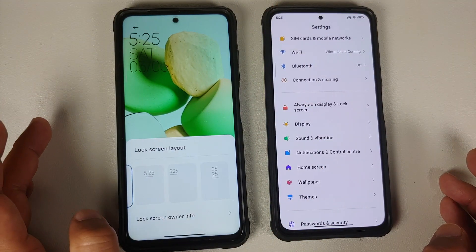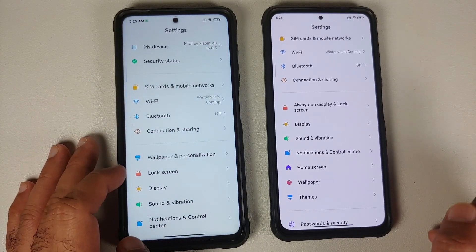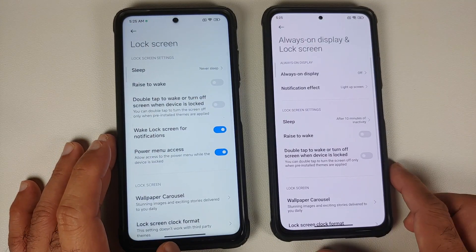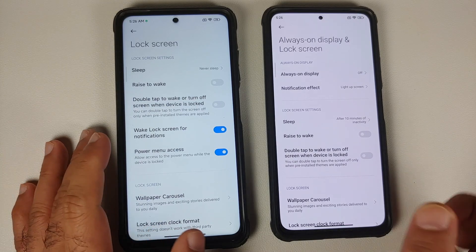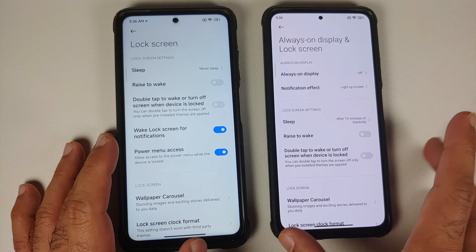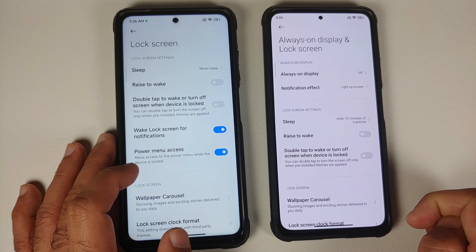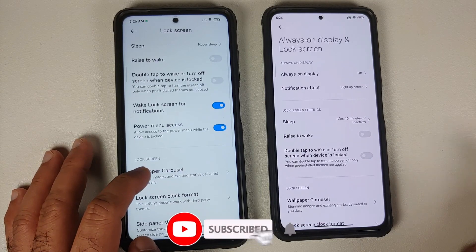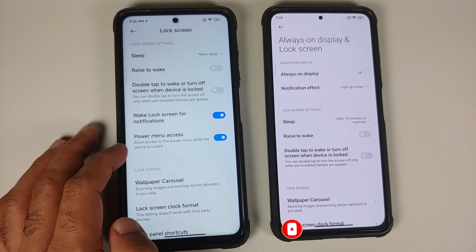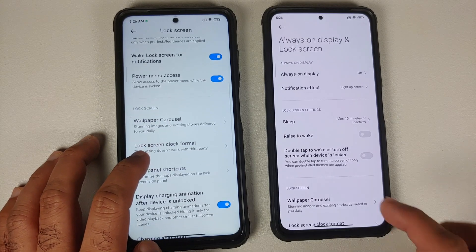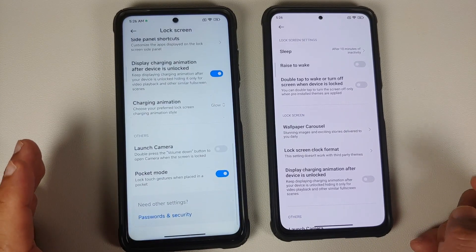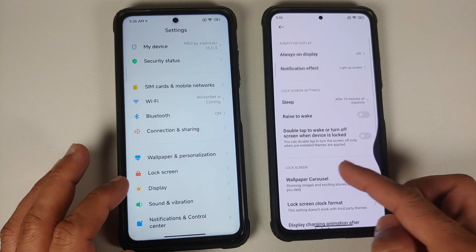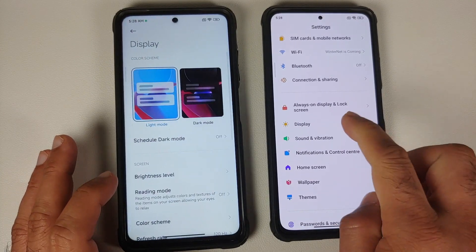Lock screen layout has four options available on both builds. For Always On Display, note that EU does not add AOD for LCD devices - since the POCO X3 Pro has an LCD panel, there is no AOD option. Running EU on the POCO F3 or Mi 11X would give full AOD customizations. EU also adds new options for wake on lock screen notifications, power menu access on lock screen, multiple lock screen charging animations, and a toggle for Pocket Mode.